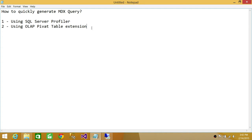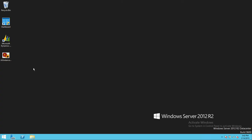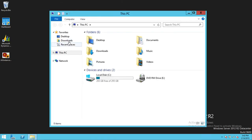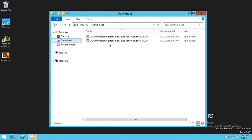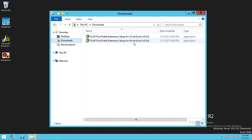Let me show you where I have downloaded them. These are my downloads, and as you can see right here, I have both the OLAP PivotTable Extension setup for 32-bit Excel and the setup for 64-bit Excel. Once you download that, you need to install it, and that's what we'll use in the second part.